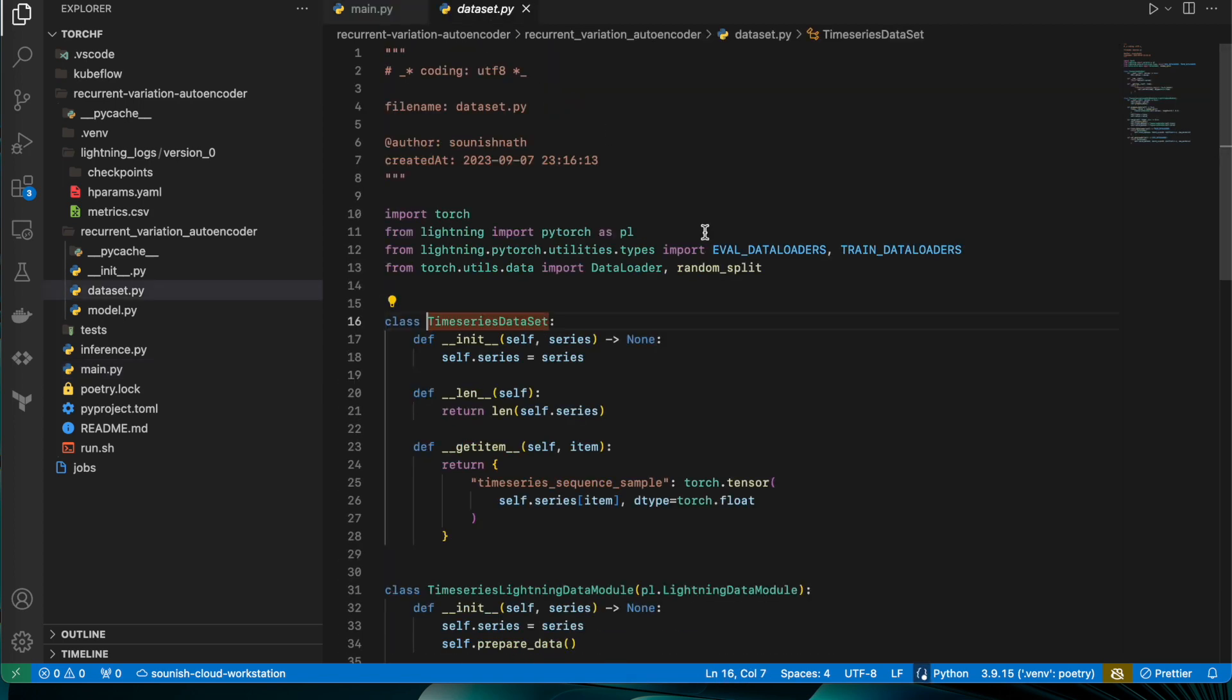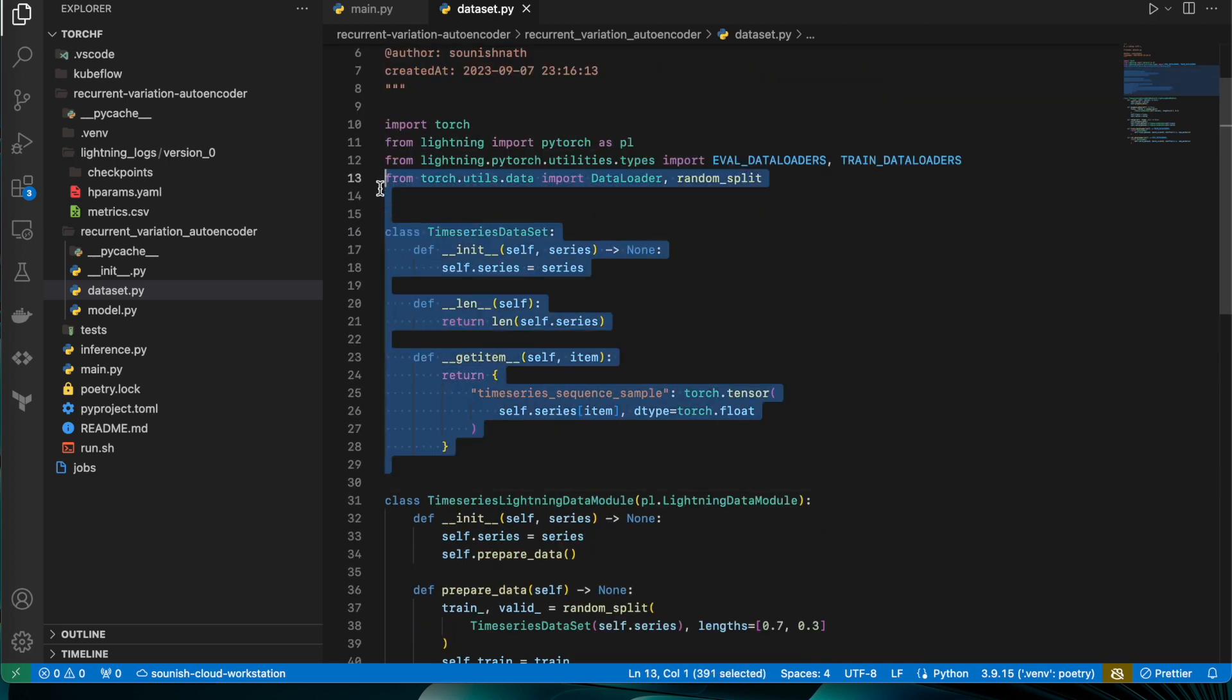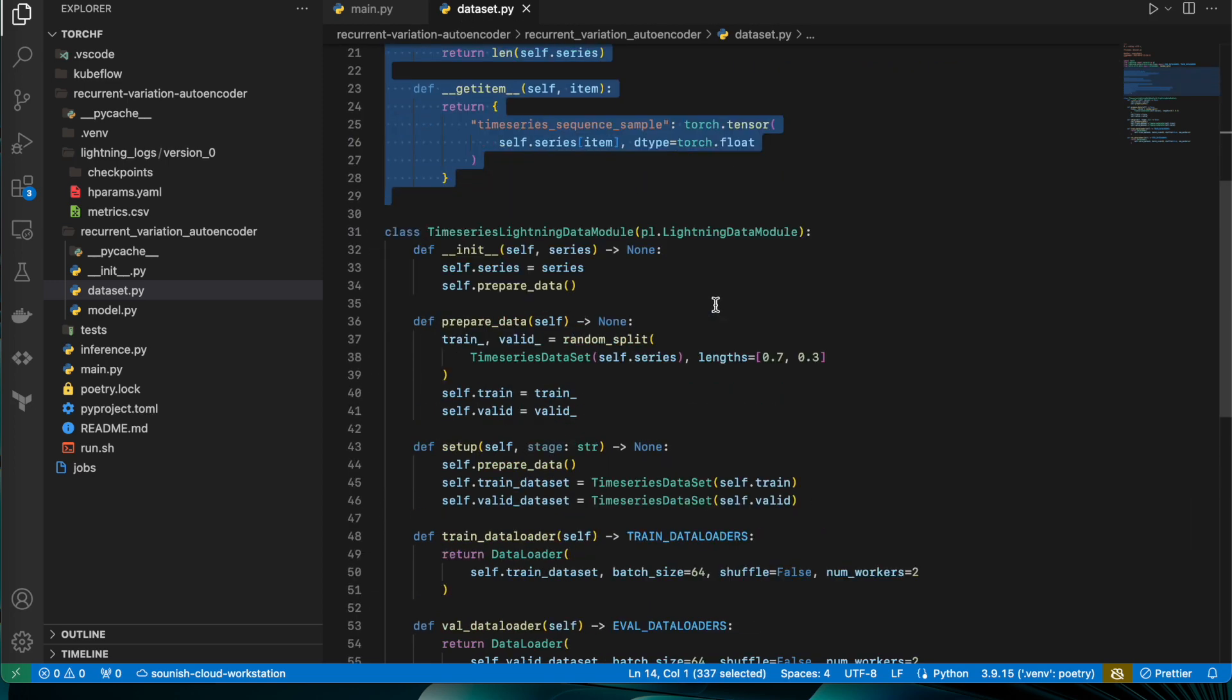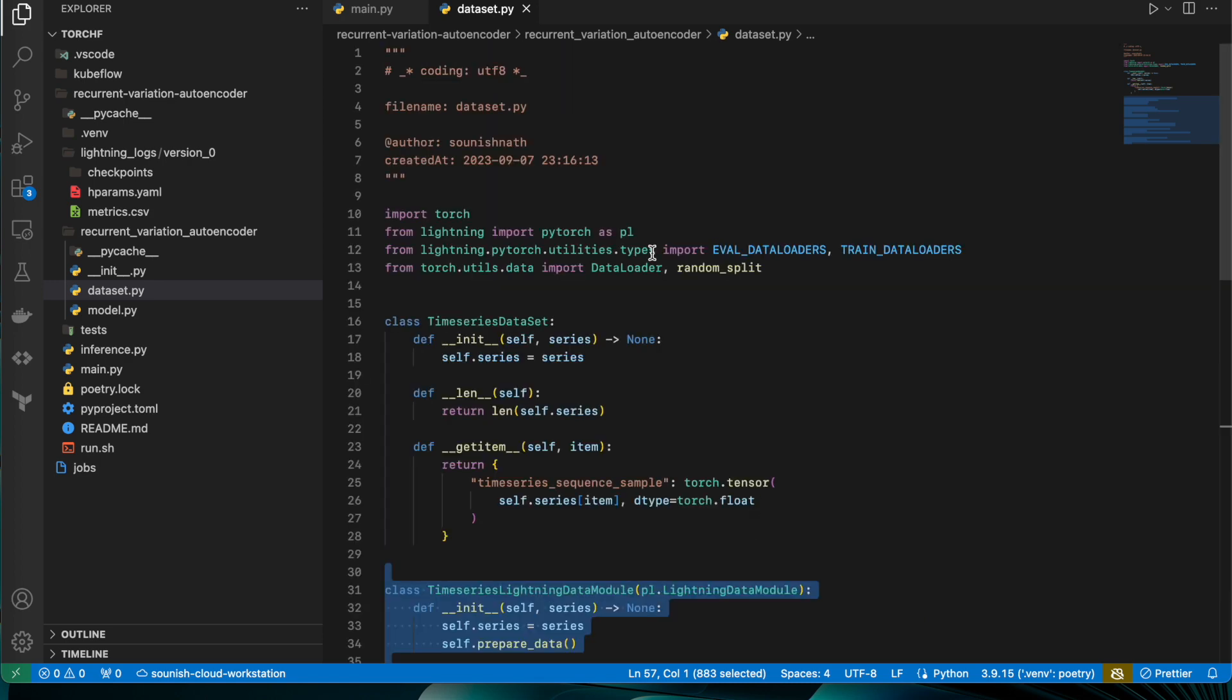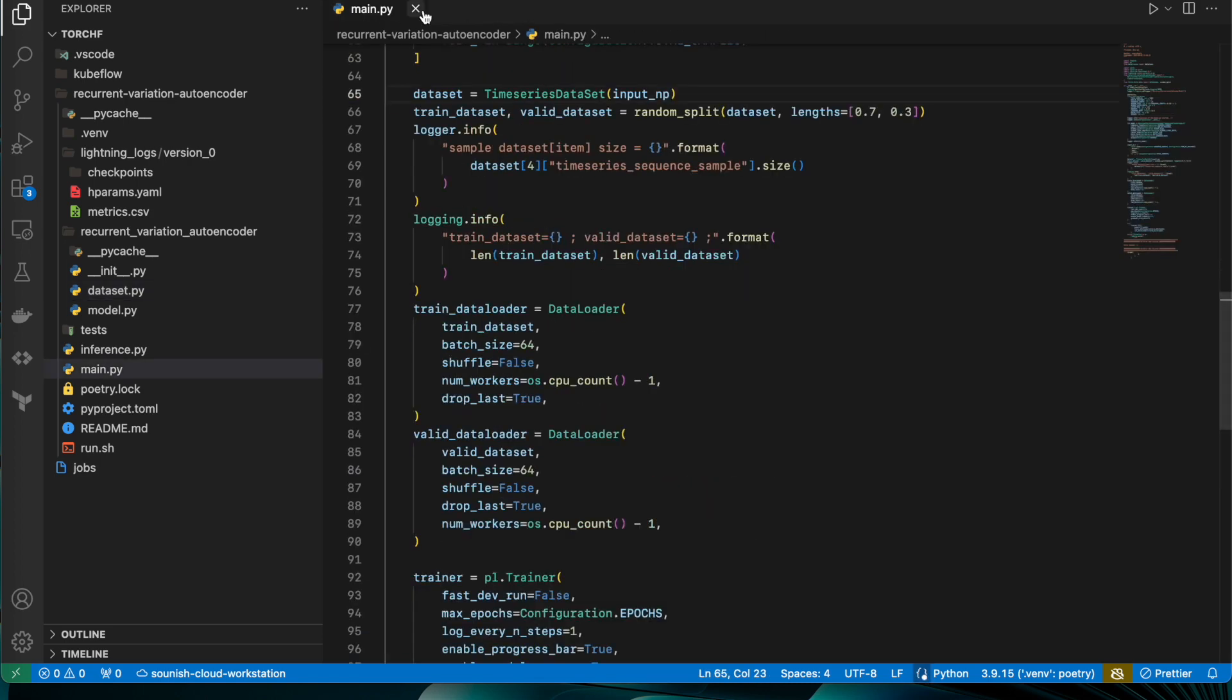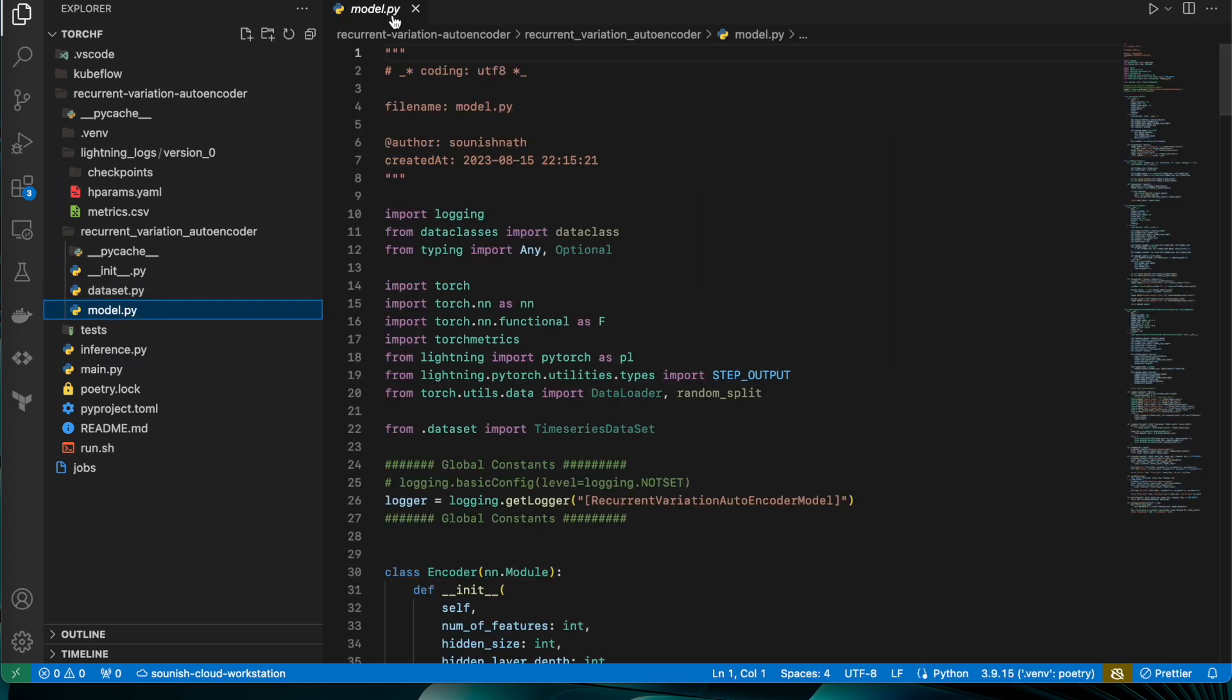If you want to look at the time series dataset, you can look at this file, dataset.py, which has the dataset class, very easy as you can see. And this is the time series data model which I have just shared.